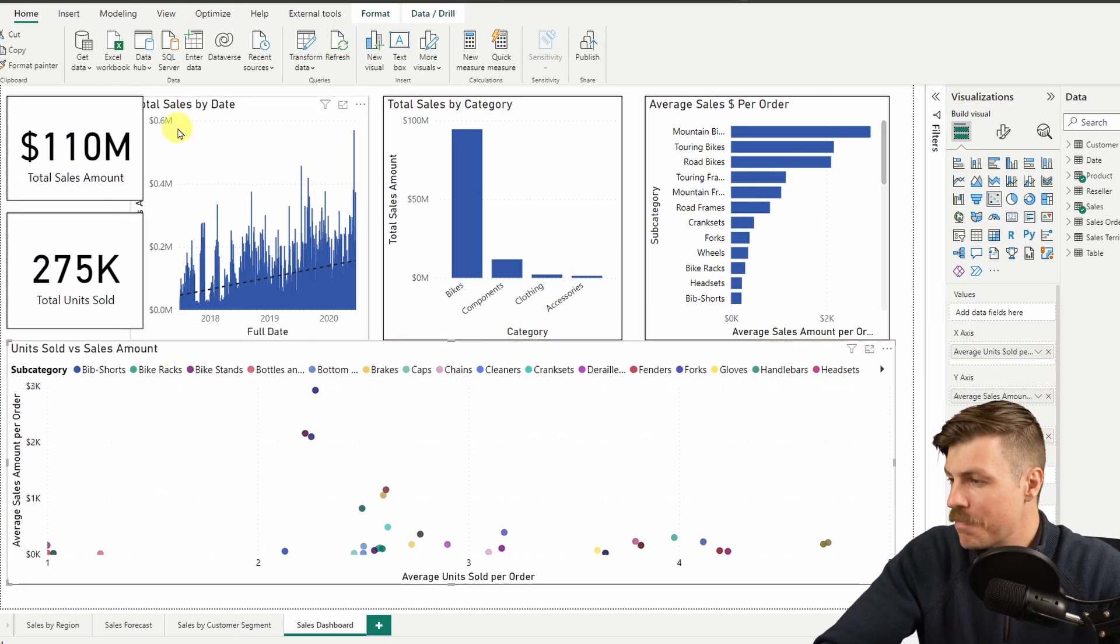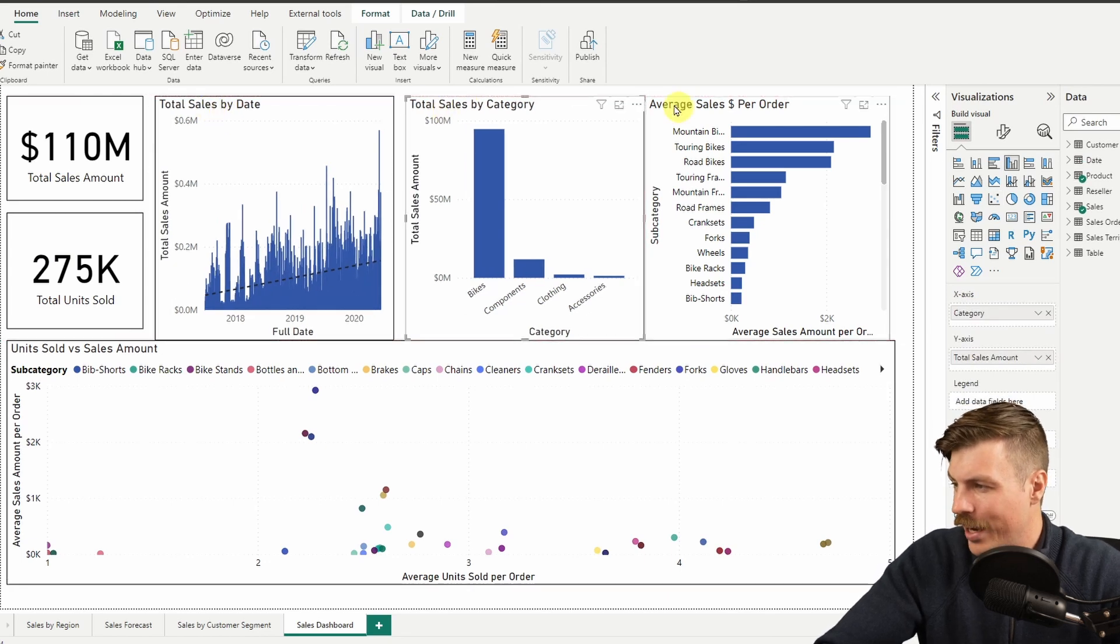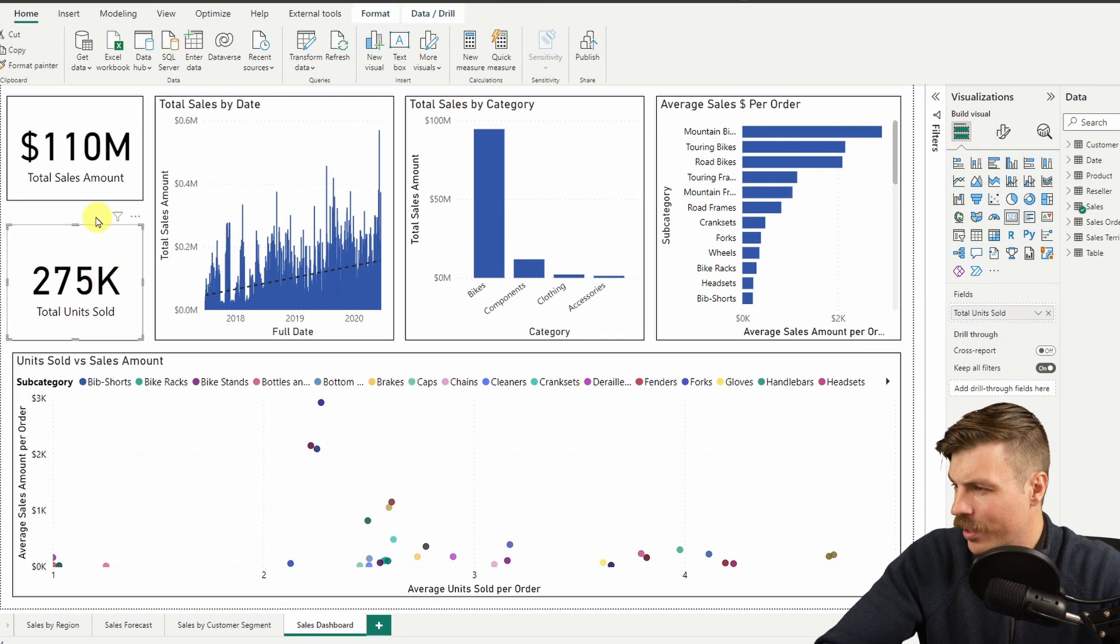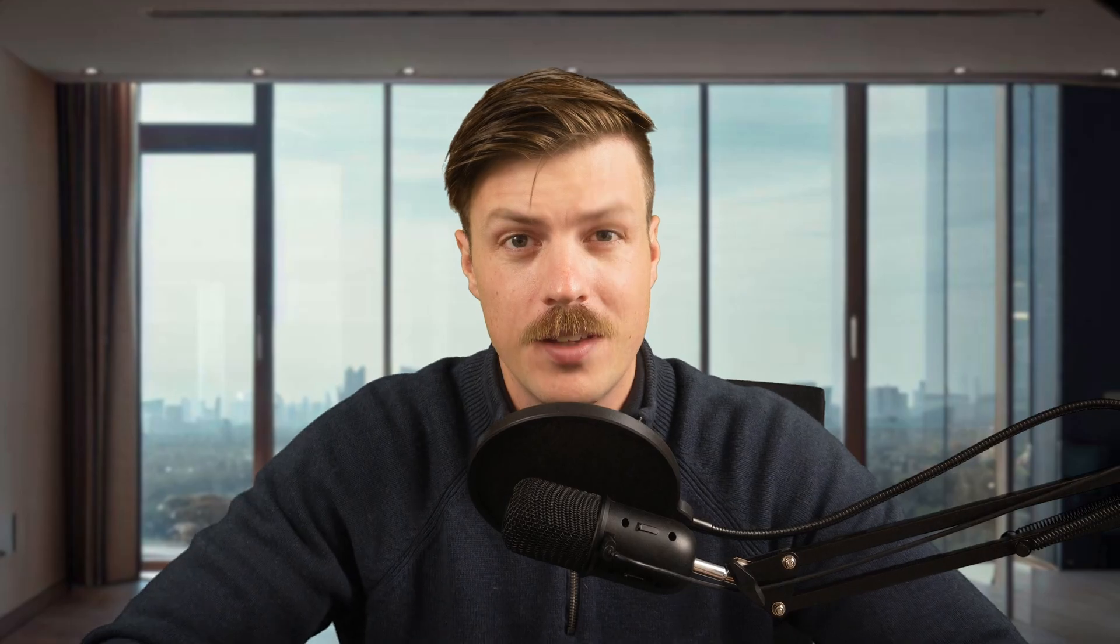So Power BI has an inbuilt snap to grid function, which you can access from the view tab. You can usually tweak them a little bit to get them right, which is what I'm doing now.